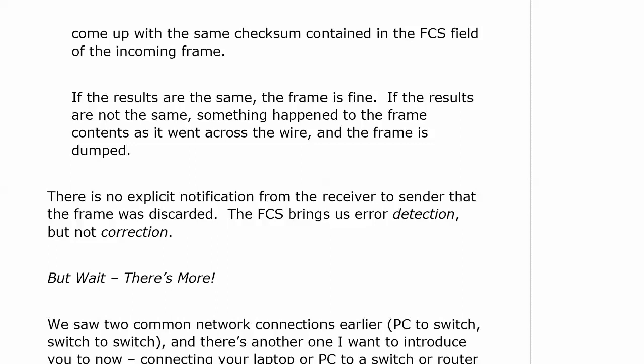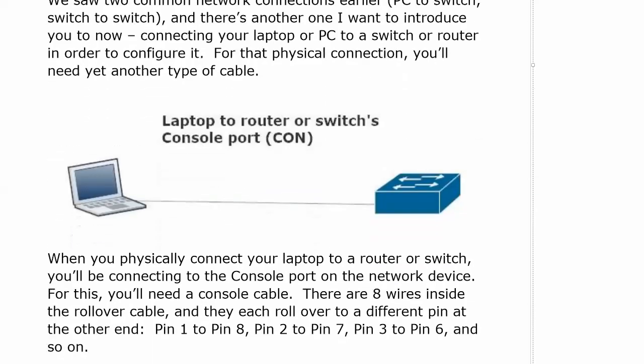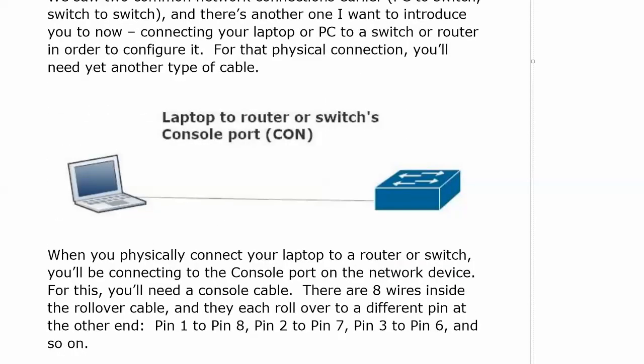There's another cable I want to introduce you to. We saw a couple of common network connections earlier: PC to switch, switch to switch, switch to router. There's another one — when you have to connect your PC, or more likely your laptop, directly to a switch or router in order to configure it or troubleshoot it. For that physical connection, you would need a console cable.